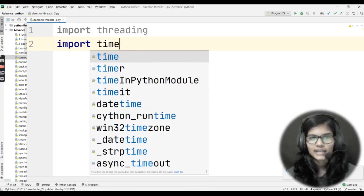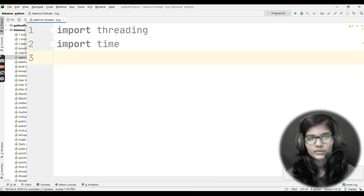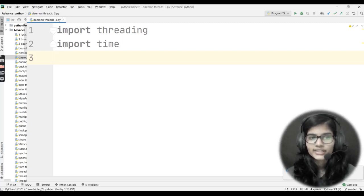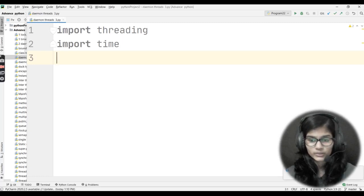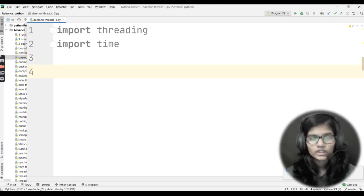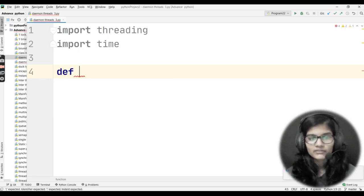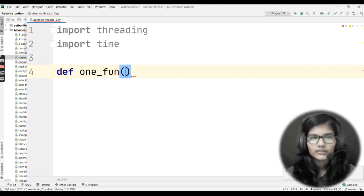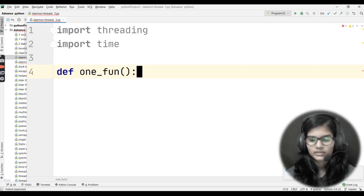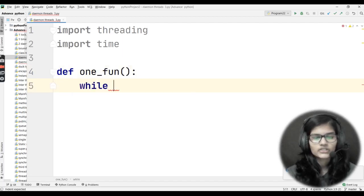The second thing I'll be importing is the time module — import time. I'm importing it because I'll be using the time module for the sleep function. Now I'll be defining a function. Let's say I write def one_run — that is my function name which I have defined.